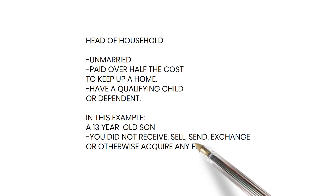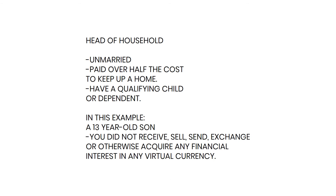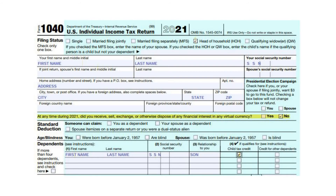In this example, you have a 13-year-old son. On the front page of the Form 1040 under the Filing Status section, check the box Head of Household with your name, address, and social security number at the top of the form. Also, make sure to answer the question regarding virtual currencies. In this example, the answer is no.